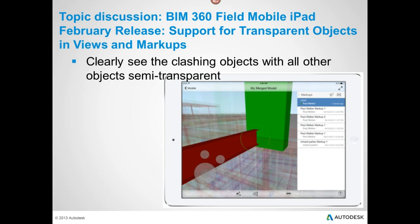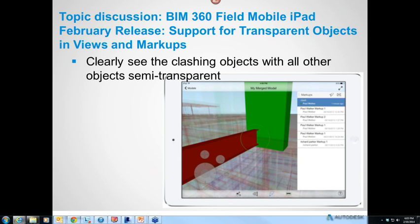The second thing is being able to clearly see clashing objects. We've added the ability to actually see the transparencies when you're on your iPad. The end user at the desktop, using the desktop application, can go in, set up the transparency, set up the view they want the end user on the iPad to see, save that view, and then when they save that view, you'll be able to open it up on your iPad and mark it up like any other view, but the transparency will be there.